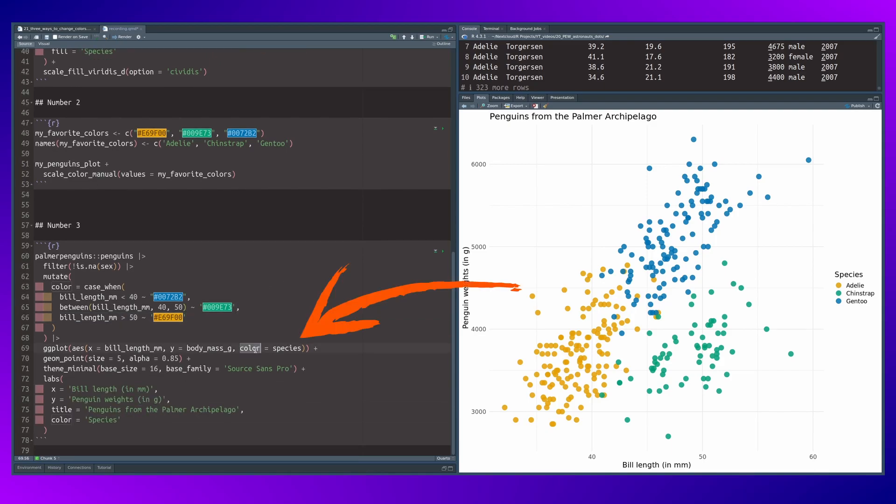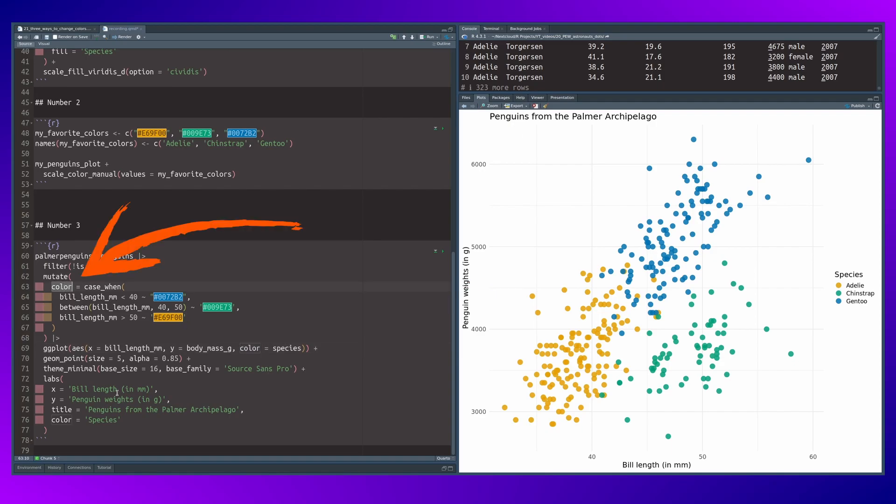And then you do not map the colors to the species column, but to your new column that contains the colors. Maybe let's just call this new column my_color so that this mapping becomes more clear. And then we map it like so.